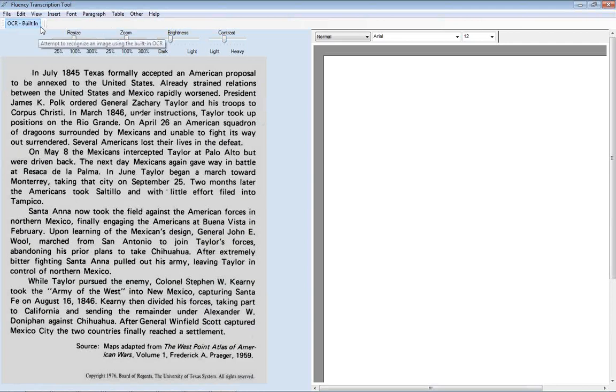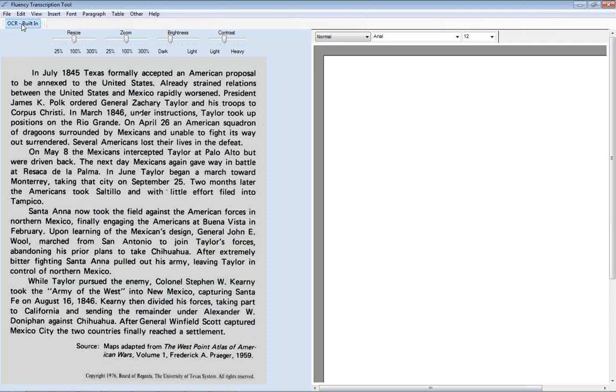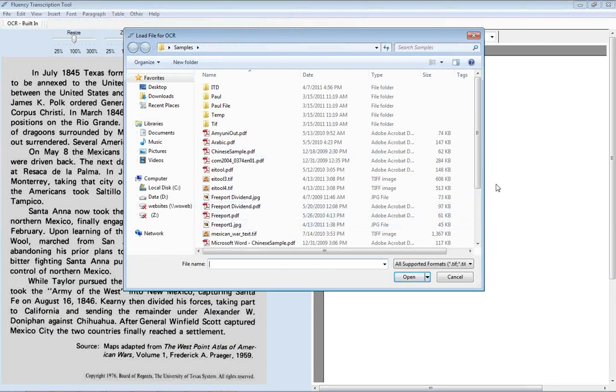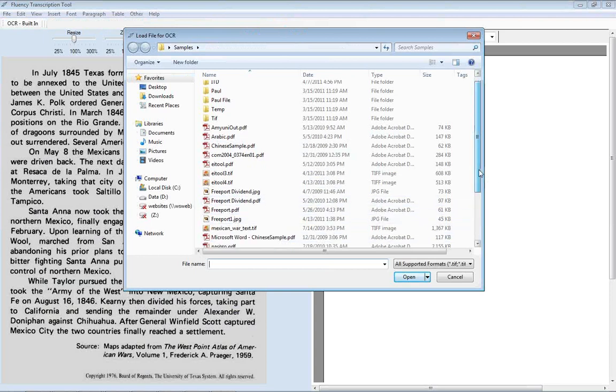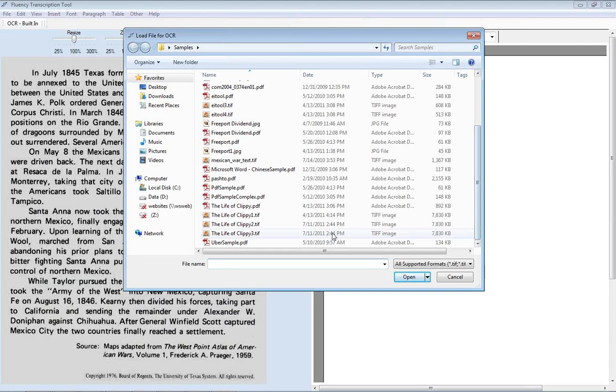One of the other options that Fluency has is an OCR system or optical character recognition. And this is for simple images that you would like to have the computer scan the image and try and perform the transcription for you. This system is compatible with scanned PDFs. So images or documents that were scanned in on a scanner, for example. Or just regular images.